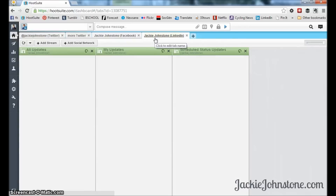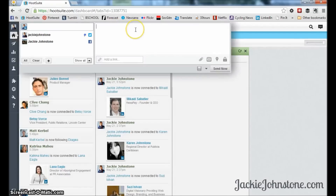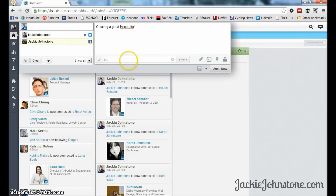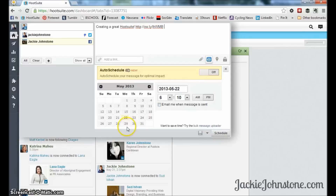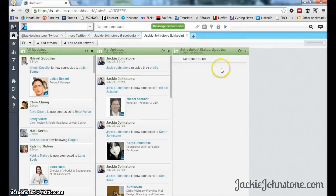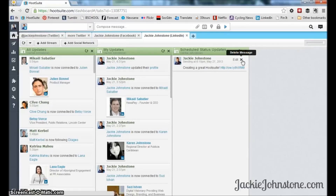I can do the same thing for LinkedIn — go over to my LinkedIn tab, select the LinkedIn network, type my update, paste the link, press shrink to get a short URL, go to scheduling, pick a time, and press schedule. It shows up in my scheduled status updates stream, where I can edit or delete it before the post goes live.